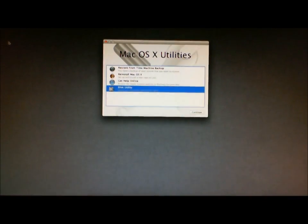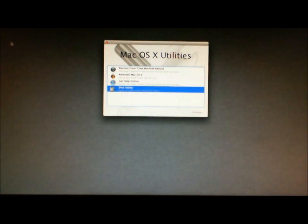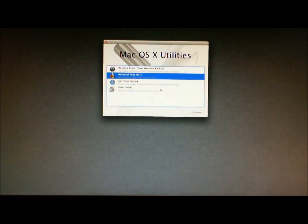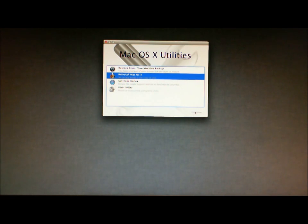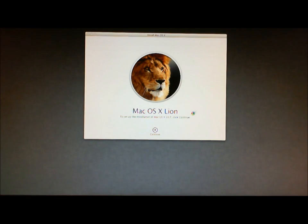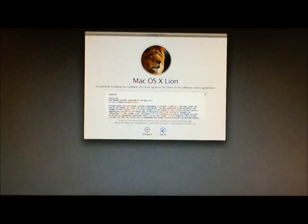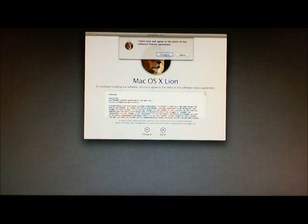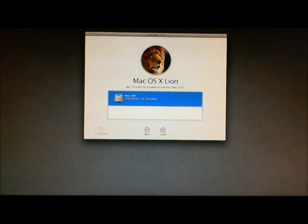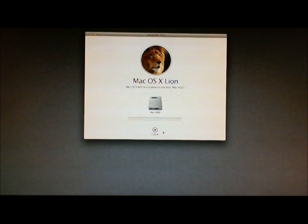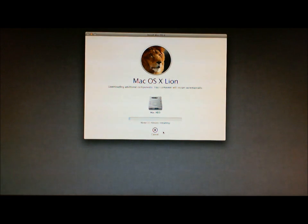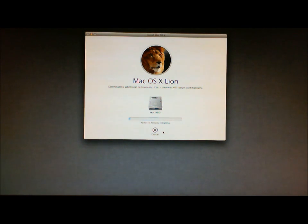Which will return us back to the Mac OS X utilities. And now we can choose the option to reinstall Mac OS X. Click Continue. Now we have the option to continue the installation. And then we have our license agreement. Click I Agree, and then click Agree again. We then see the Mac HDD hard drive, which is the one that I created the partition earlier. We're going to select that partition, and we're going to click on Install. It will then start to install the Mac OS X. Now according to this, it is going to be finished in approximately 22 minutes. I'm going to pause the video and come back once it's completed.